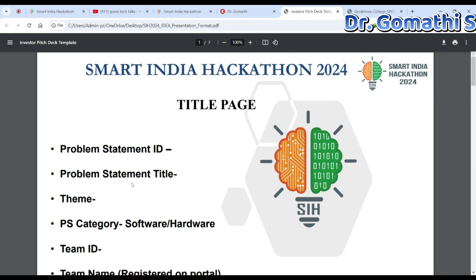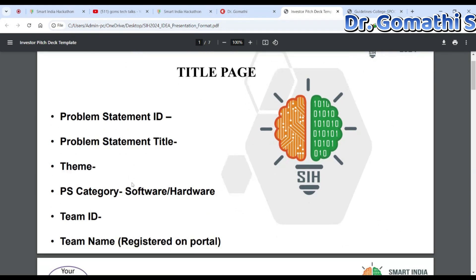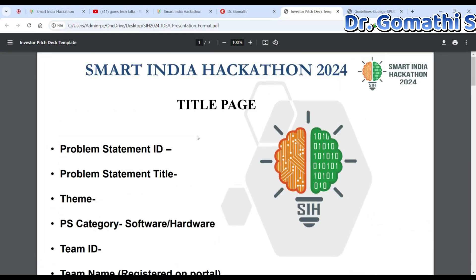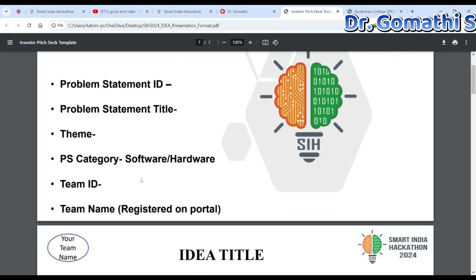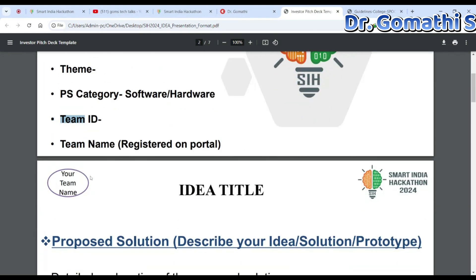The template covers: what problem statement you're planning to address, the problem statement title, theme, PS category (software or hardware), what is the team ID, and what is the team name. This is how you want to present it.